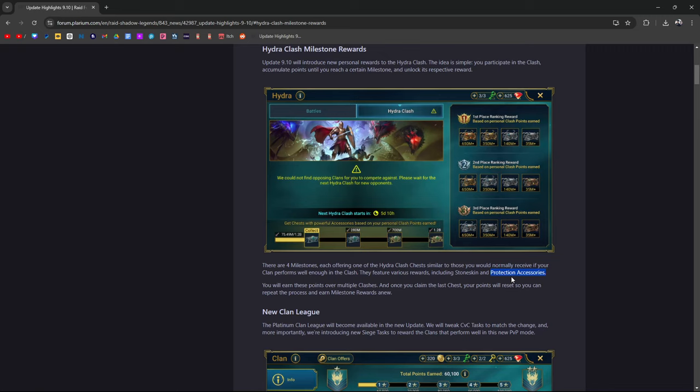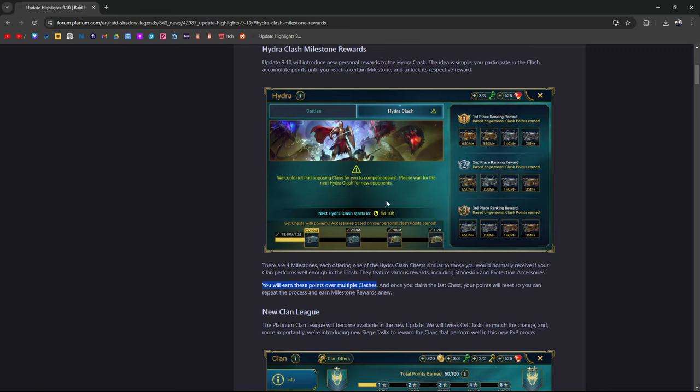Protection goes really well on somebody like Siphi in PvP. You will earn these points over multiple clashes, not just one. Once you claim the last chest, your points will reset so you can repeat the process and earn milestone rewards anew.